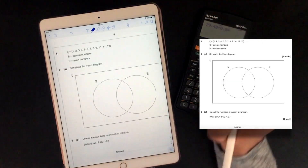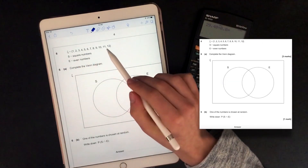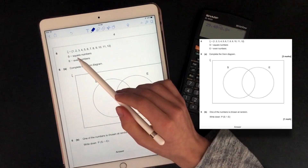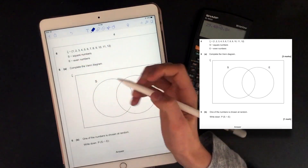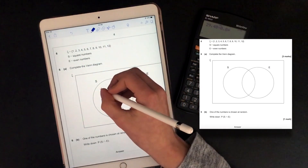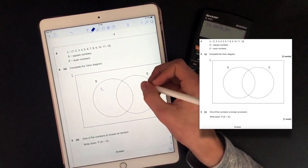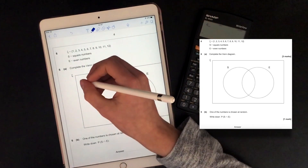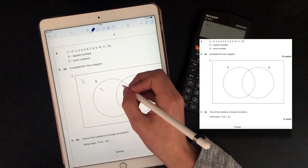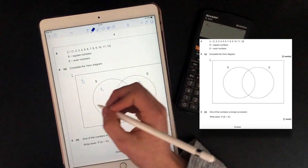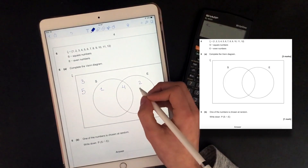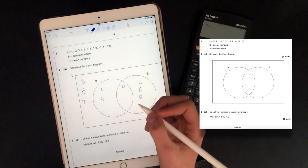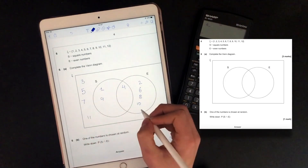Now we have some Venn diagrams. That's the universal set, so that's all the numbers we have to work with. S is square numbers, E is even numbers. I'm going to go through the list and look to see if each number is a square or an even number. So 1 is a square number but it's not even. 2 is not a square number but it's even. 3 is not a square number and it's not even, so it's going outside. 4 is a square number and it's even. And I'm doing that for every single number: 6, 7, 8, 9, 10, 11, 12.